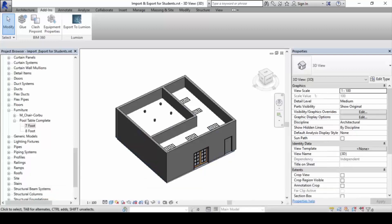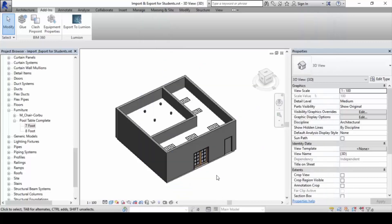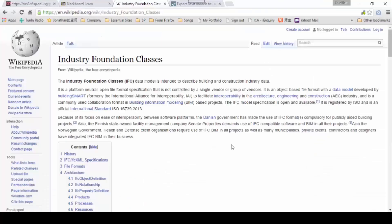Next, I want to cover one last part on IFC import and export. IFC file format essentially refers to Industry Foundation Classes. Industry Foundation Class is a file format intended for building and construction.